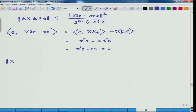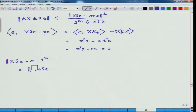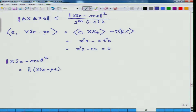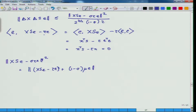So once I use this fact inside the computation, the expression for the norm of X·S·e minus sigma·tau·e squared involves writing X·S·e minus tau·e plus (1 - sigma)·tau·e. This separates into the term X·S·e minus tau·e and the centering term (1 - sigma)·tau·e.